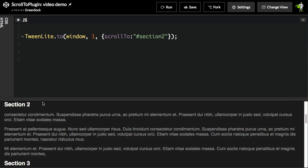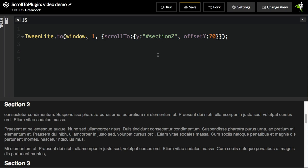You'll notice that Section 2 comes right up to the top of the browser window here. If we want a little bit of breathing room, we're going to use another syntax which allows us to pass in an object, which uses the Y value.